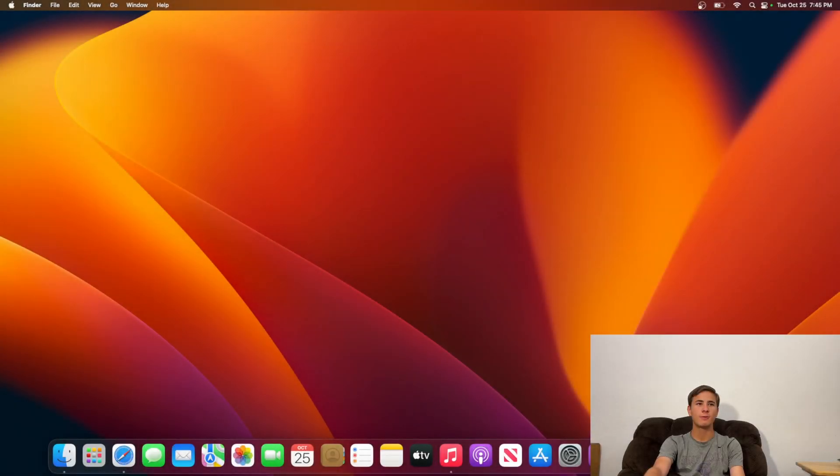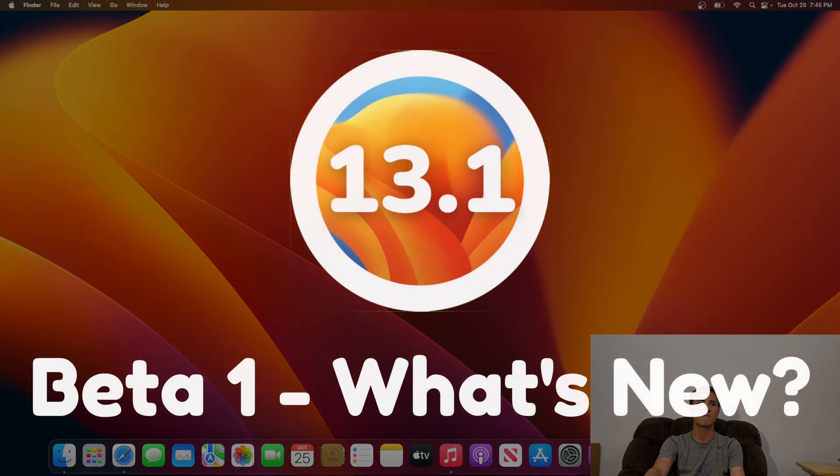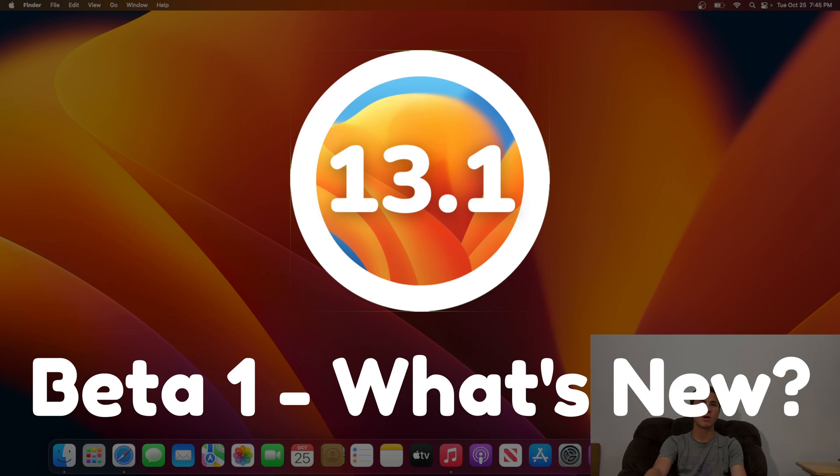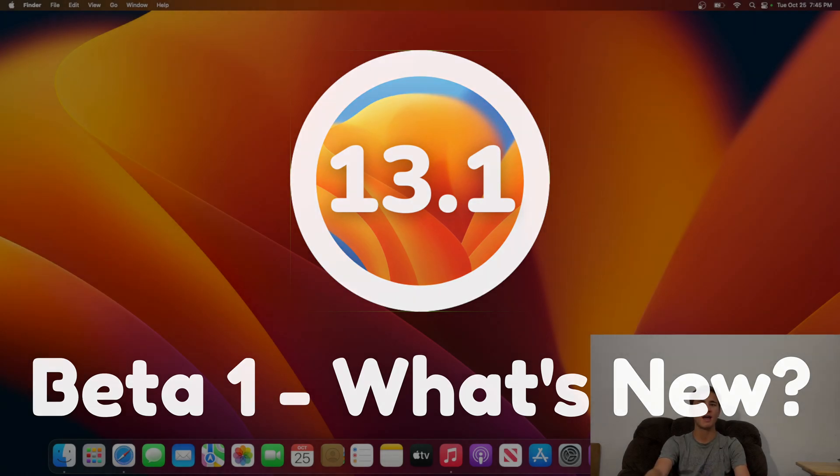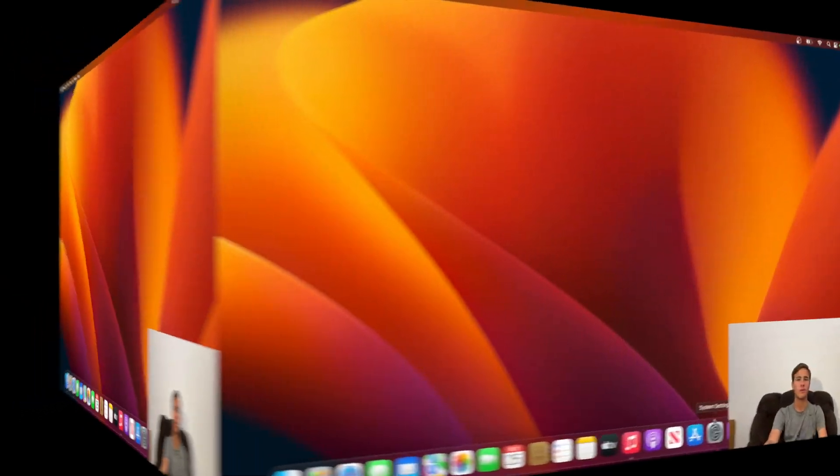What's up everyone, WillyApple here, and today Apple has released the first beta of macOS Ventura 13.1. In this video, I'll be showing you what is new inside the software.